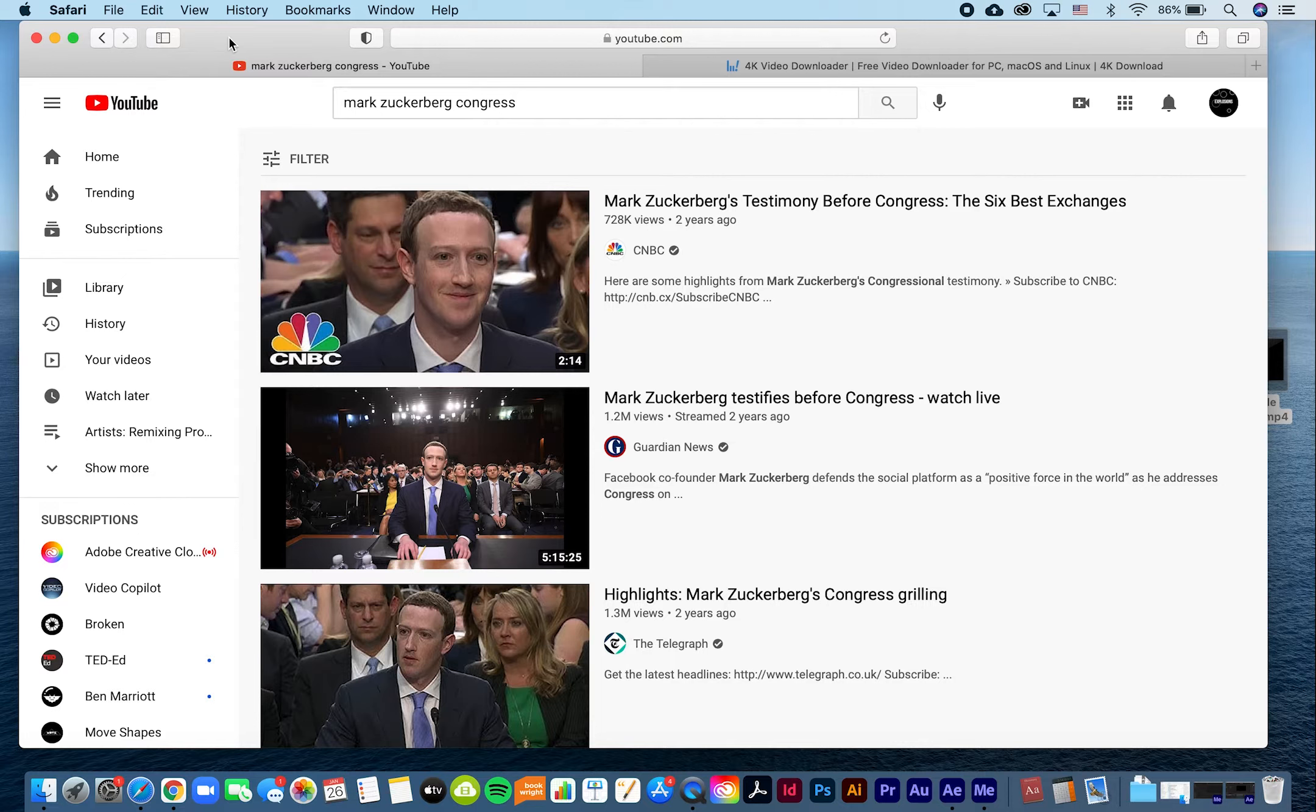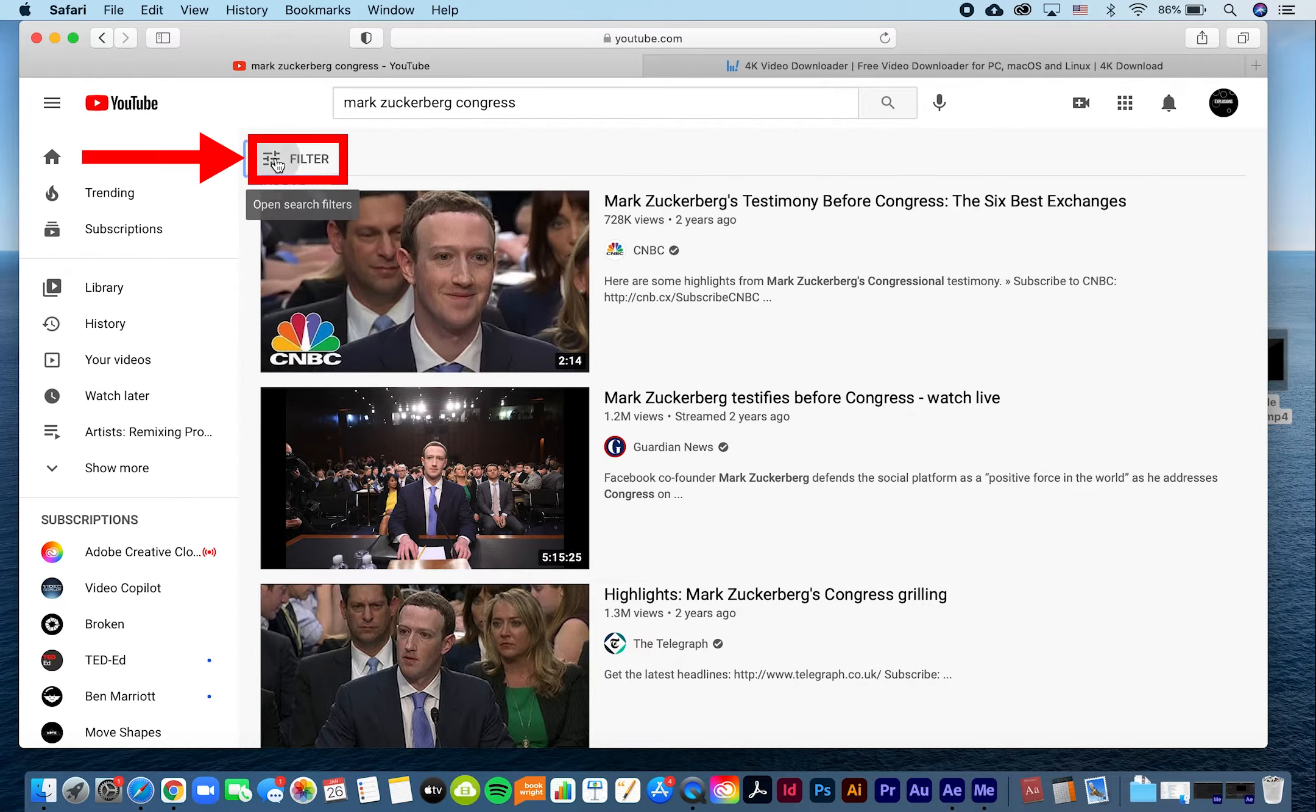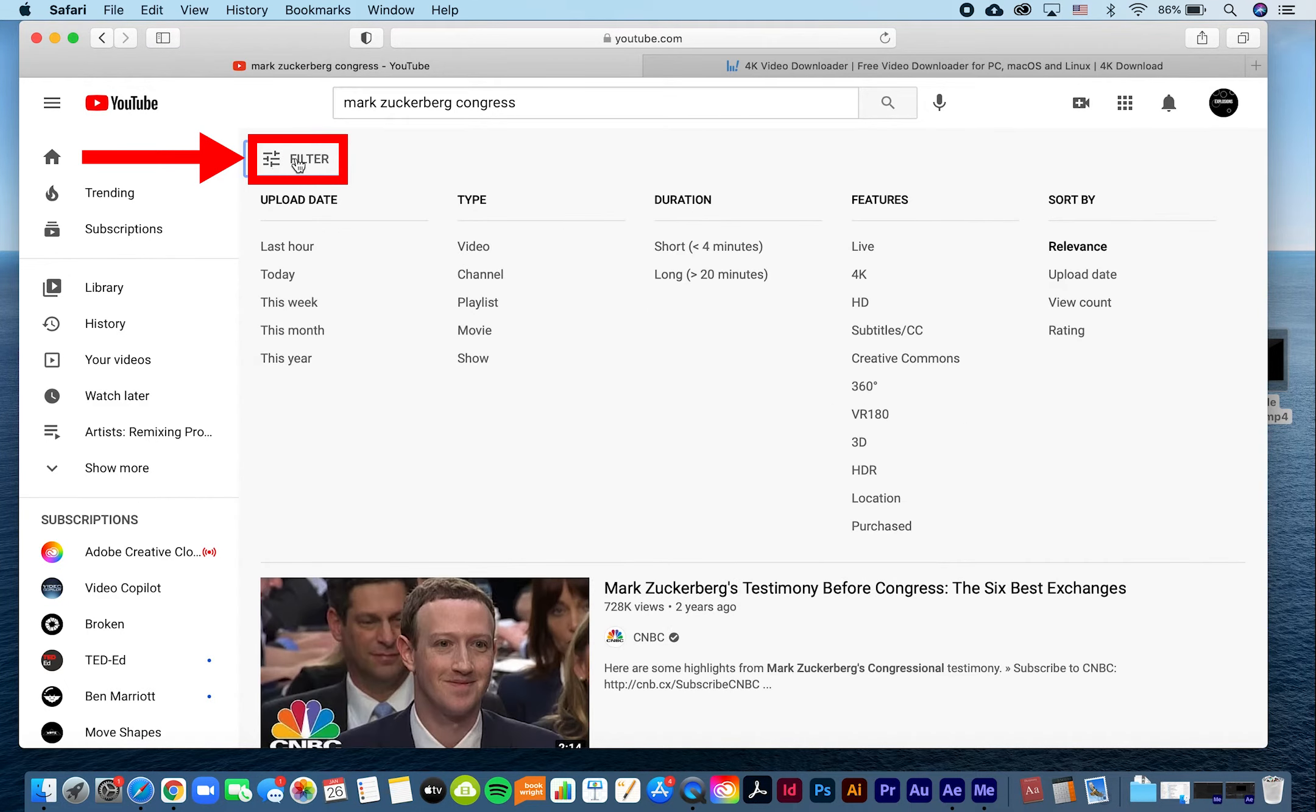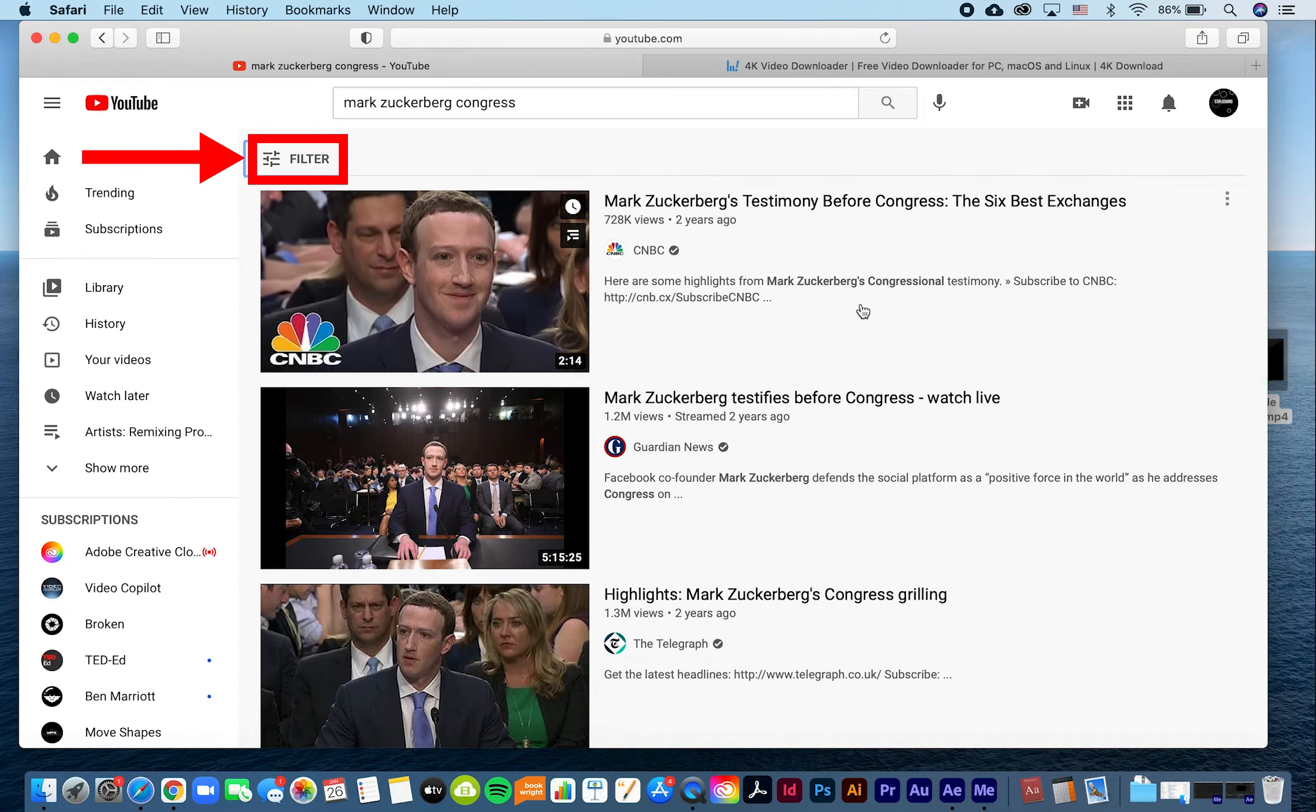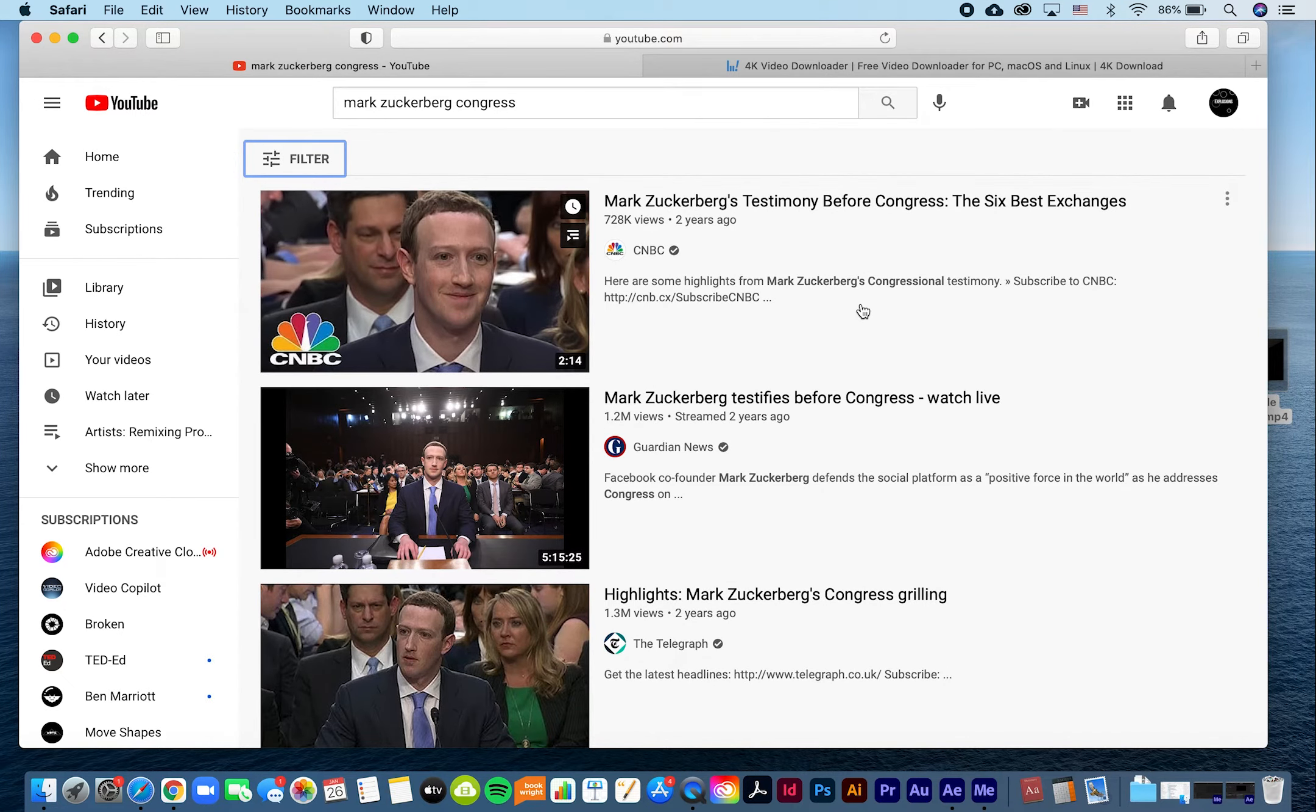When searching for videos on YouTube, make sure you are searching with the HD filter on. Click the filter icon in your search to see only HD footage. This will ensure that your downloaded clip will be the right resolution.